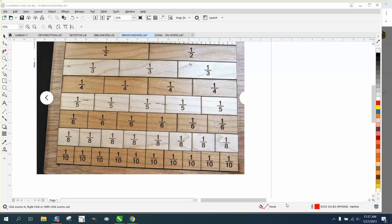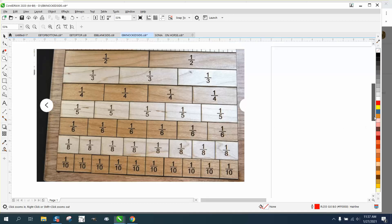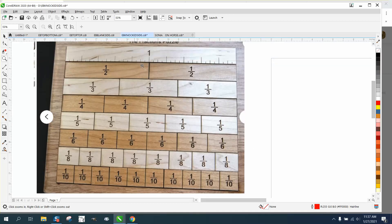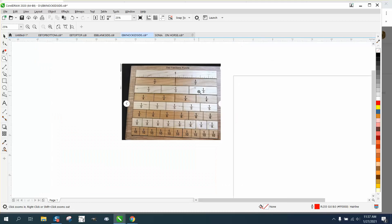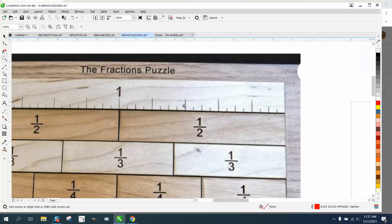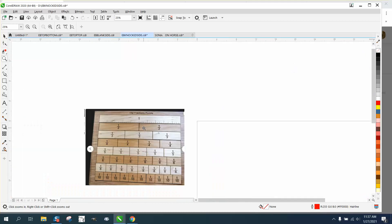Hi, it's me again with CorelDraw Tips and Tricks. Somebody sent me this, it's a child's learning fractional puzzle, and by the word puzzle, I think it's being cut out where the kids can put it back in order.